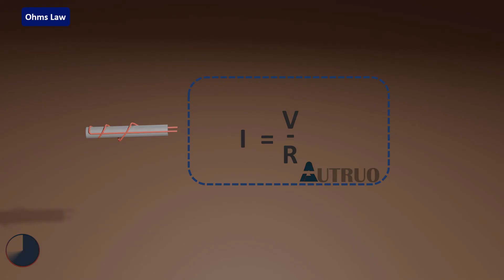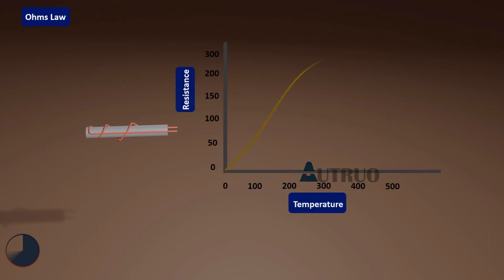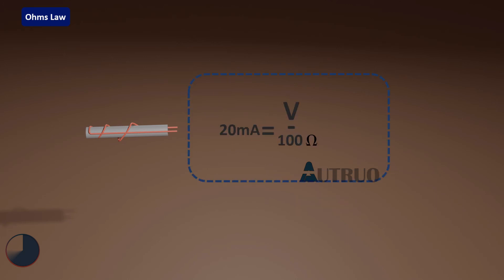As we all know, voltage is a result of current and resistance combination. When current is held constant and the temperature changes, the resistance of the material also changes accordingly. Then the voltage can be measured. This measured voltage can be used to determine the temperature applied to the PT100.